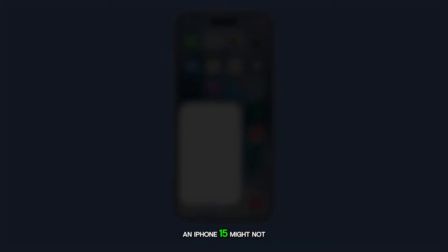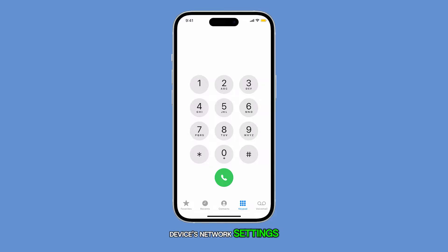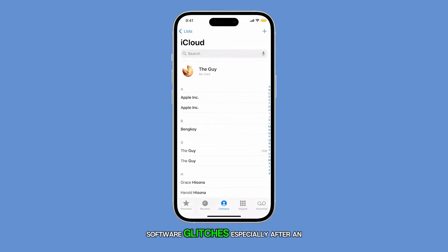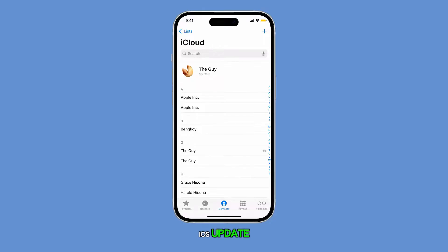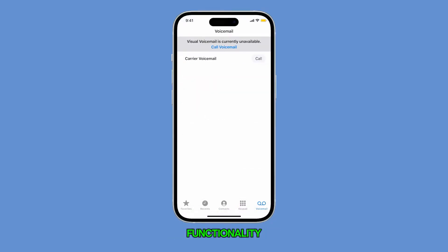An iPhone 15 might not be able to make calls due to issues with the device's network settings or a weak signal from the carrier. Software glitches, especially after an iOS update, can also interfere with call functionality.